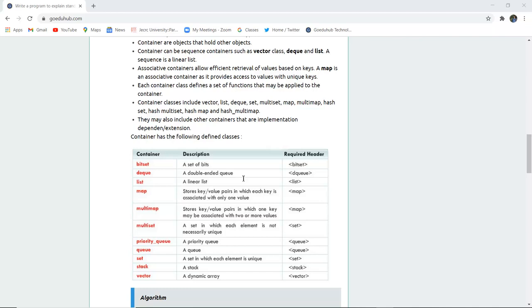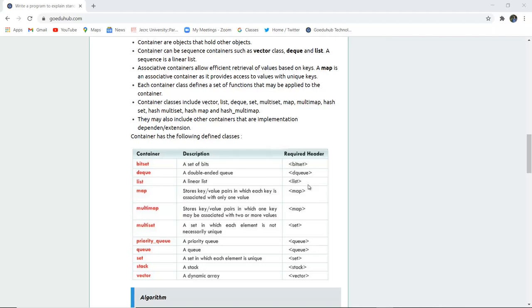Container classes include vector, list, deque, set, multiset, map, multimap, hash, hash multiset, hash map and all such classes. They may also include other containers that are implementation dependent and extensive.